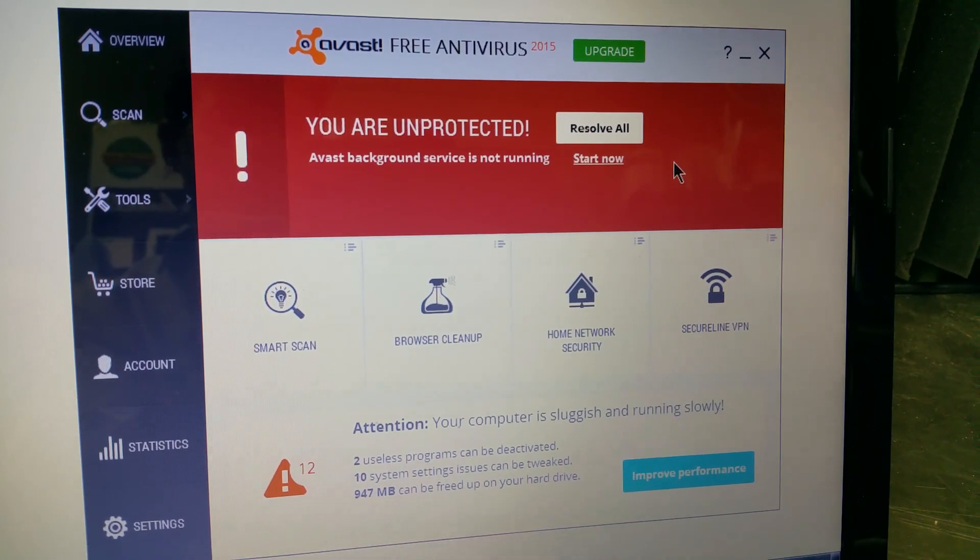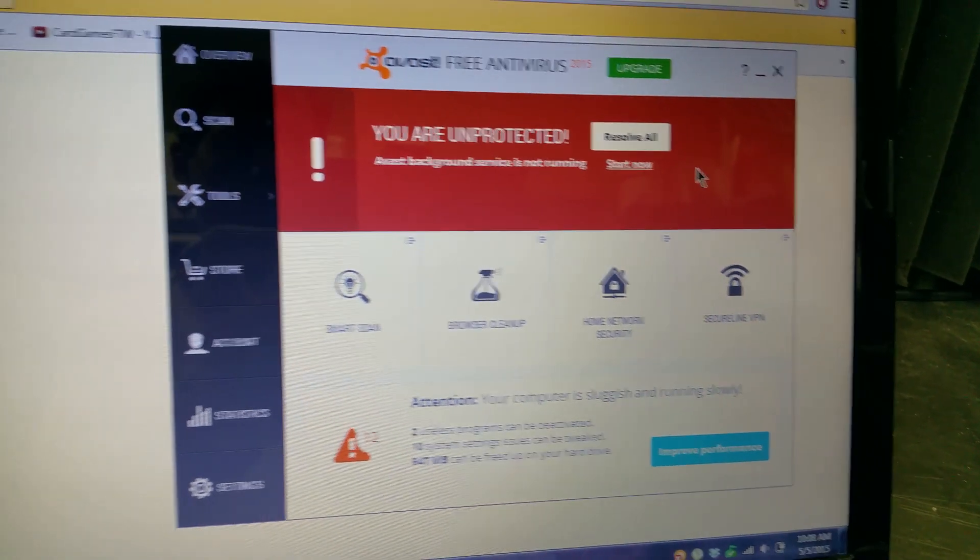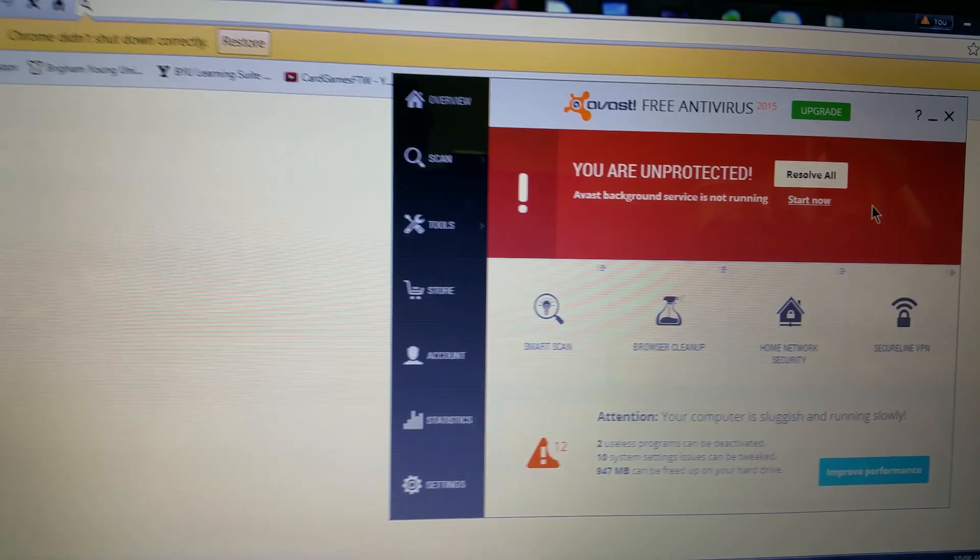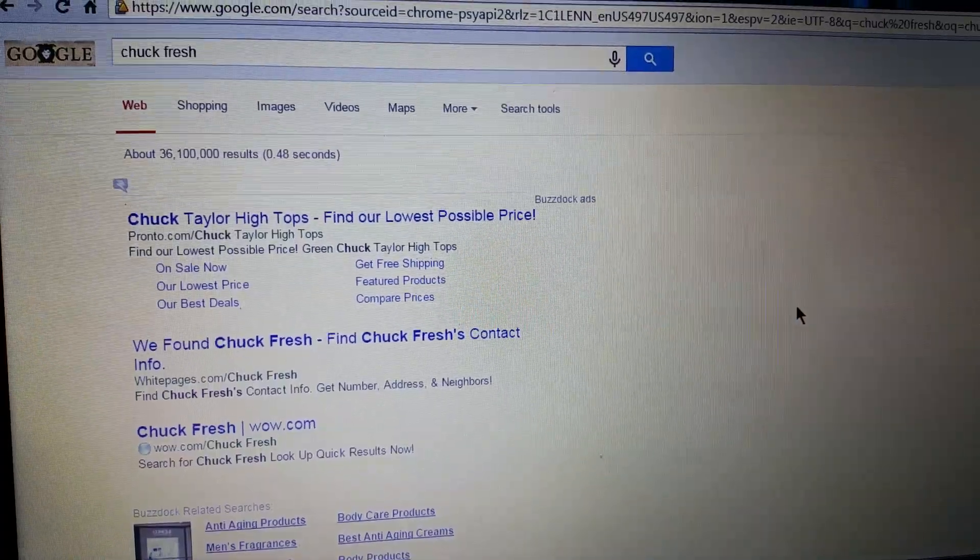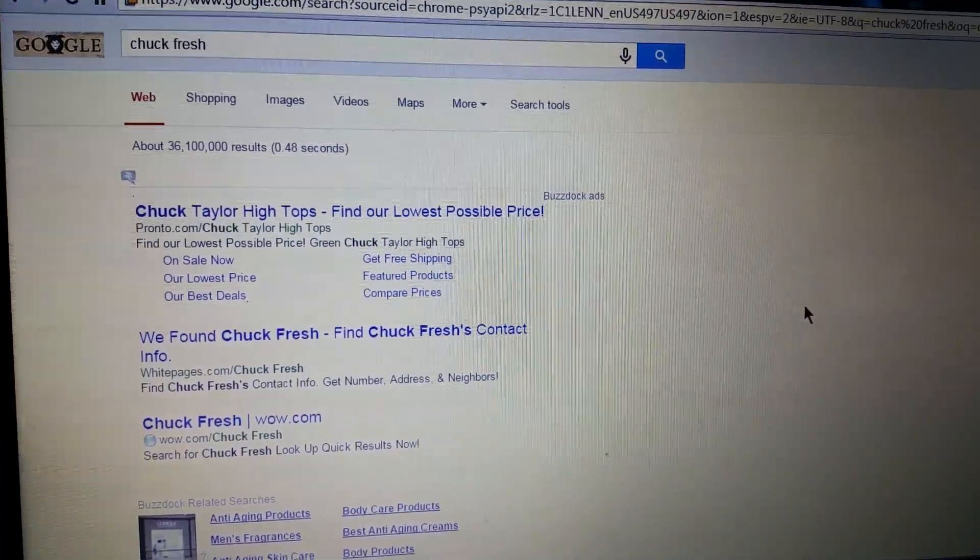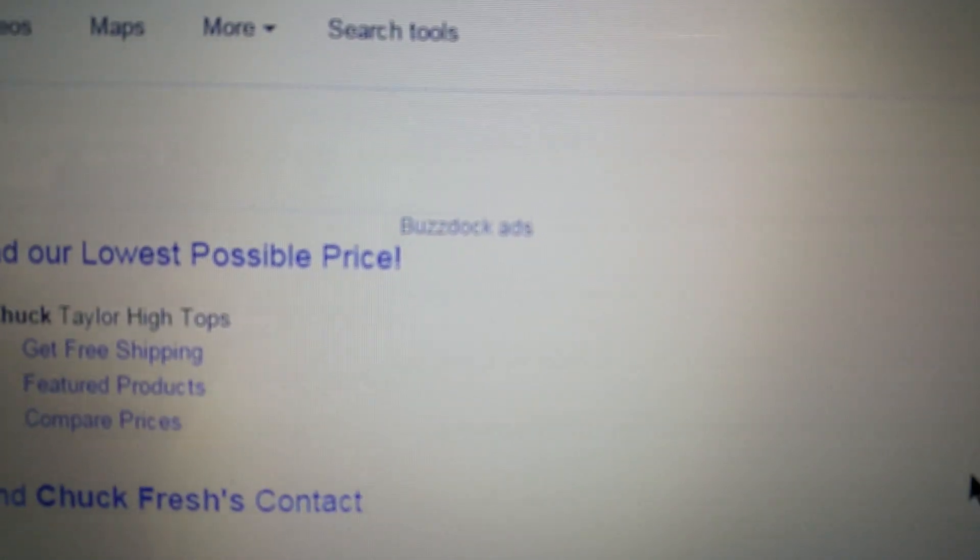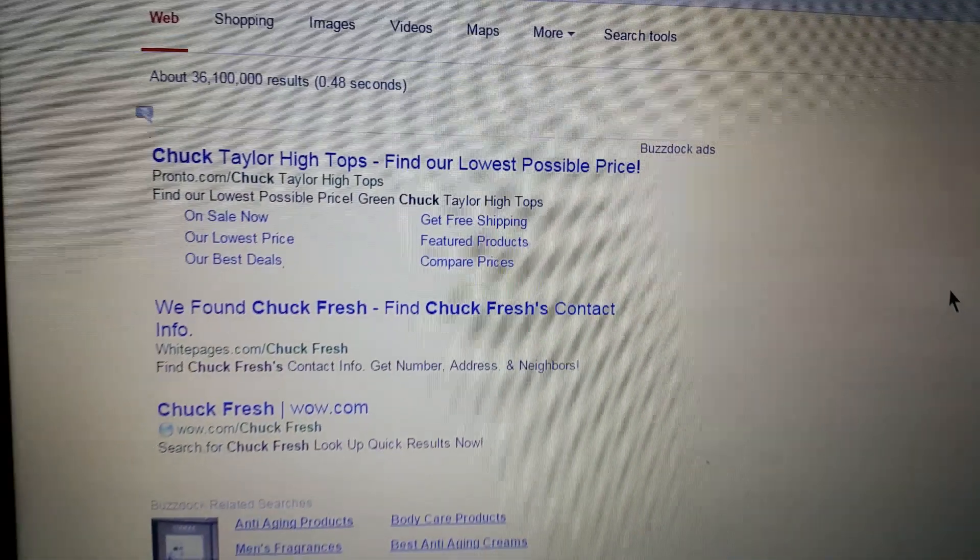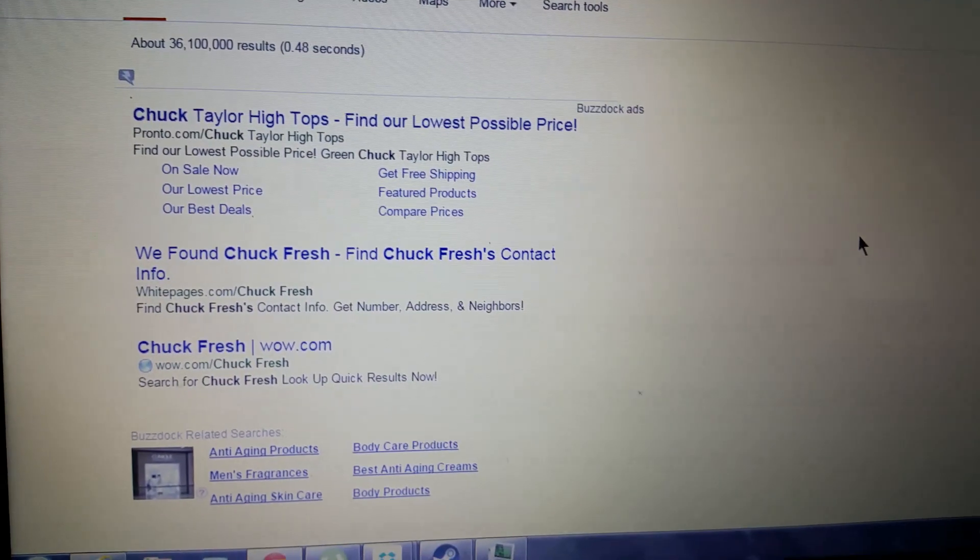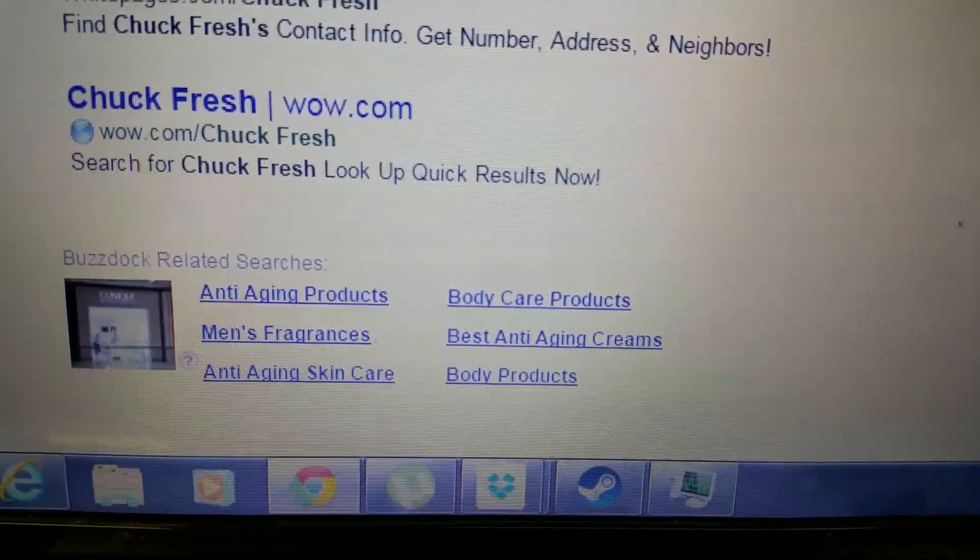We have this virus-infected computer from a customer that came in, and we got their permission and decided to do a trial on their computer. The first thing we do is verify that the computer did have some sort of malware, adware, grayware infection.